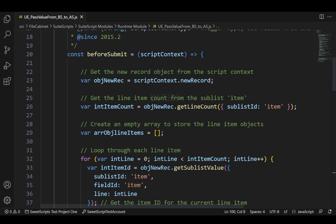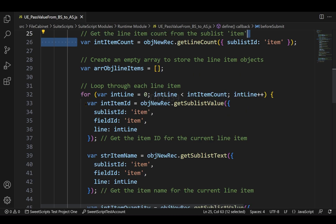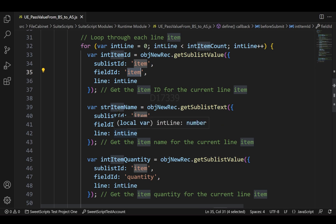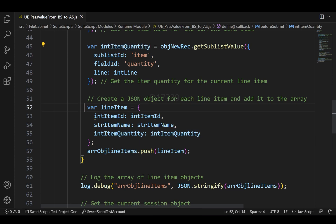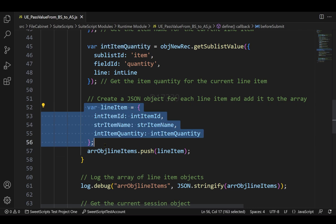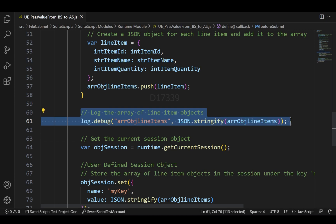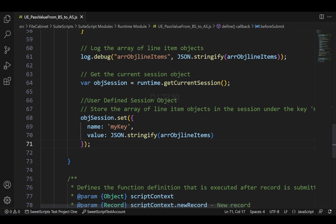In my before submit function, I'm trying to gather the values from a transaction record which has an item sublist. I'm getting the line count first, then looping through all the items to gather the item ID, item internal ID, item name, and item quantity. Finally, I'm framing an object using all those values, pushing it into an array, and logging that array of objects containing all the line items with all the details.